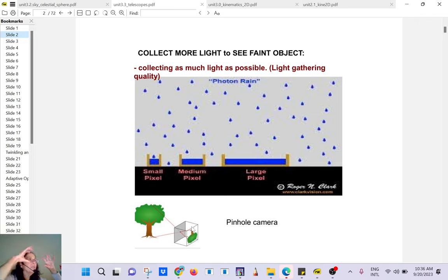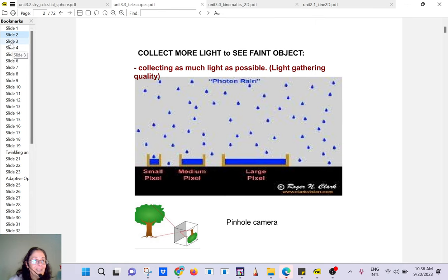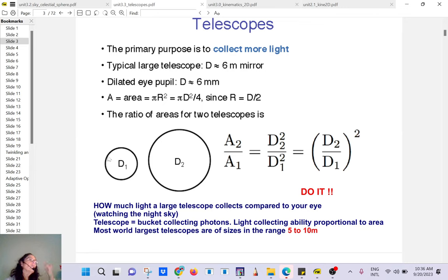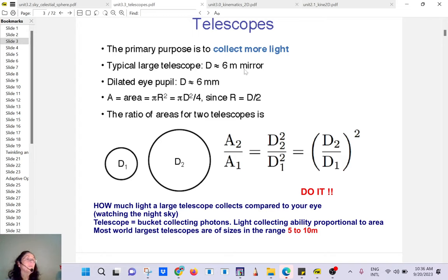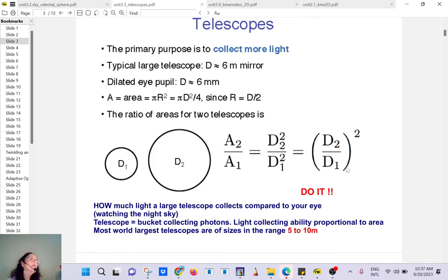Your brain has learned to put the upside-down image right-side up again. There was a scientist who did an experiment wearing glasses that flipped everything upside down — after a while his brain learned to correct it again. That shows how our brain is always dynamic and constantly learning. Anyway, comparing our eye at 6 mm to a 6-meter telescope: between meters and millimeters is a factor of a thousand, and the area is multiplied by a thousand squared — a million.